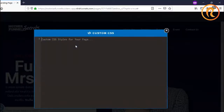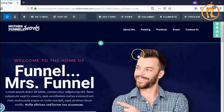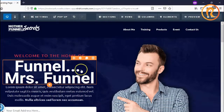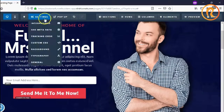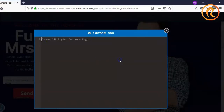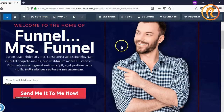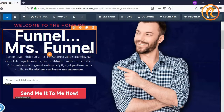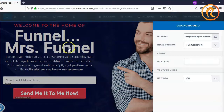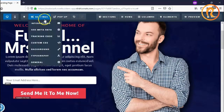Next up is the custom CSS. Custom CSS can help you when you design your page or website. You can also apply it to the editor — you can use it when you edit each of the elements here if you know some CSS codes.